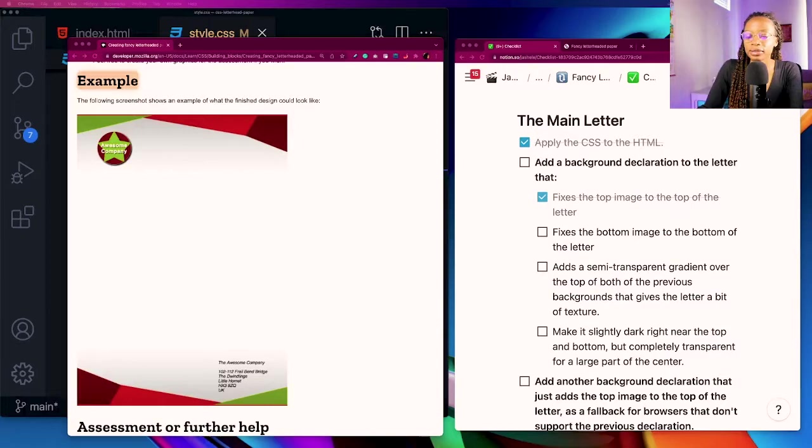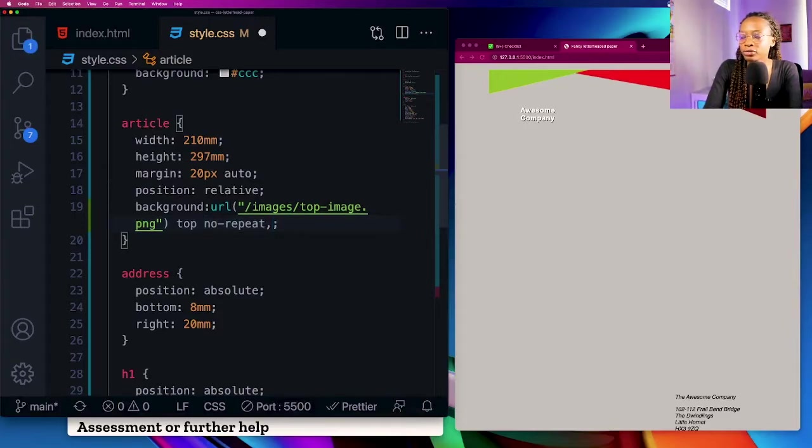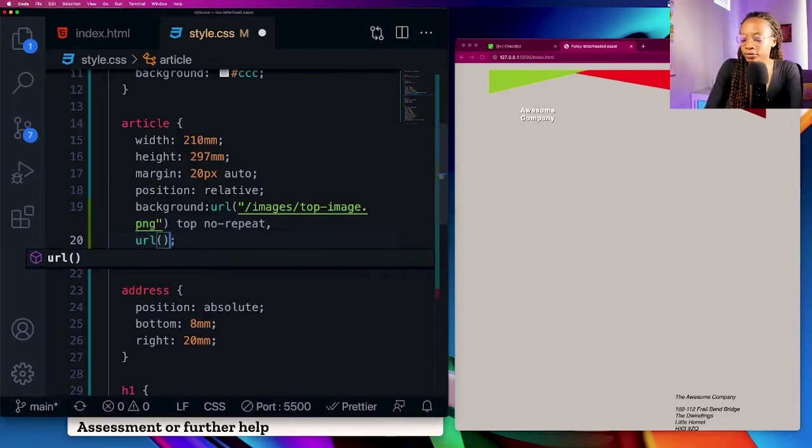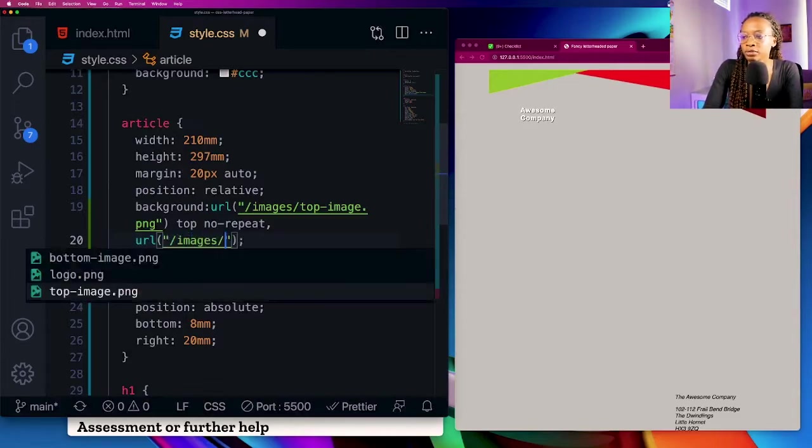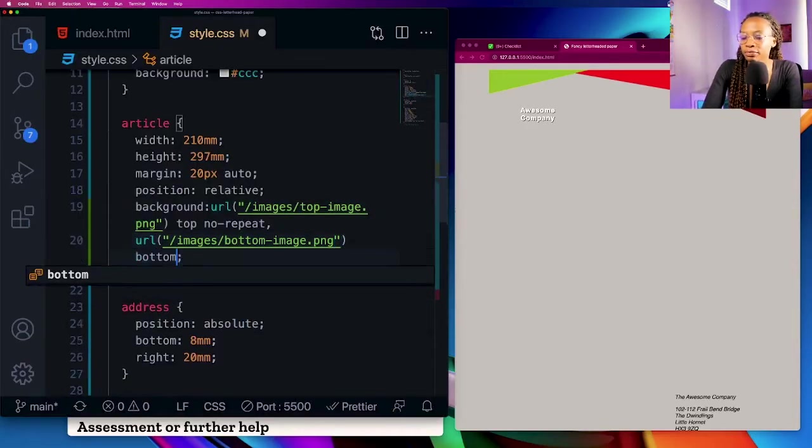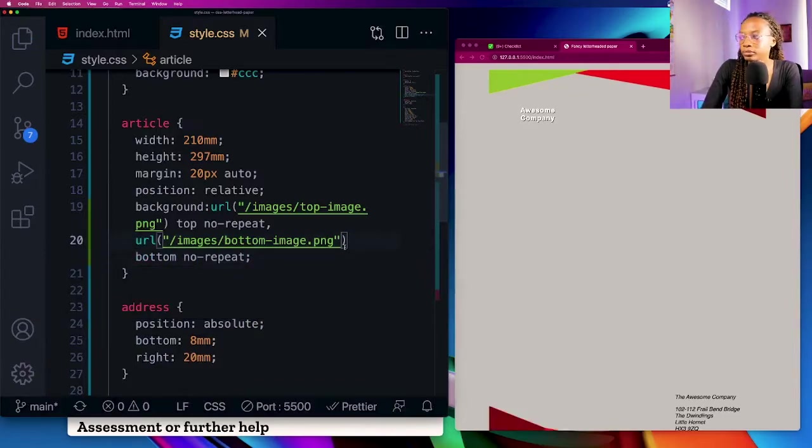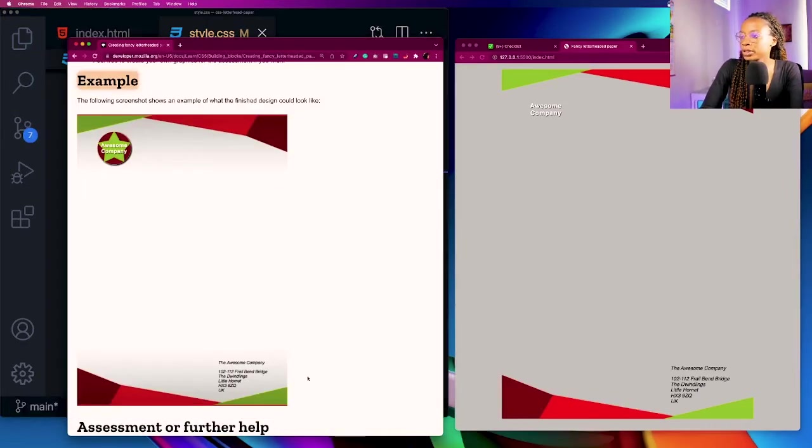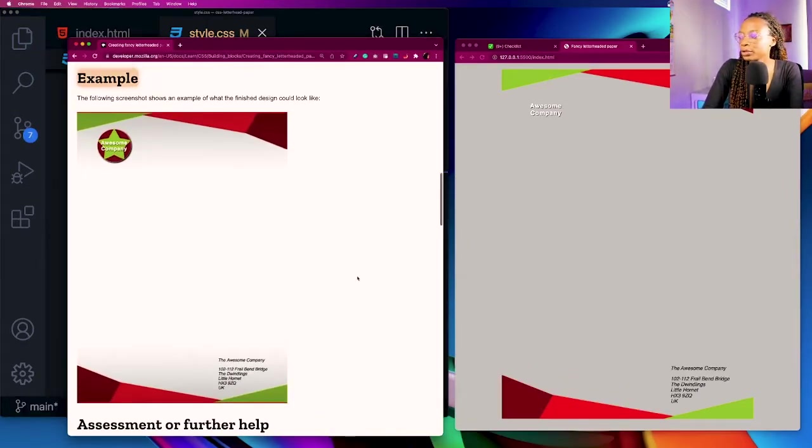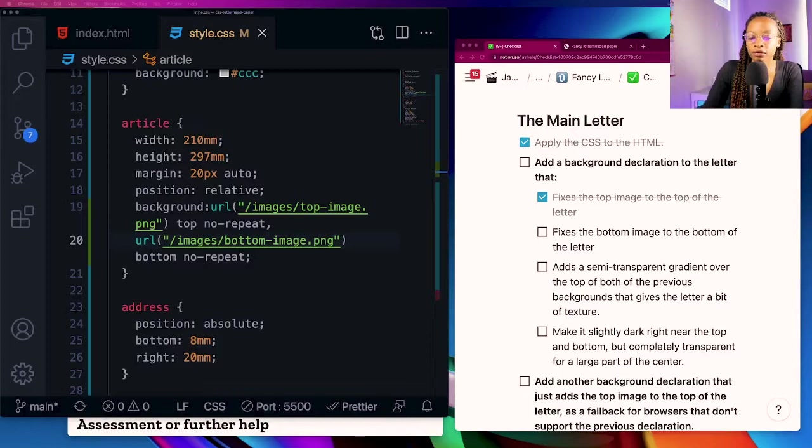Okay good, so we got it at the top there. Then secondly we need to fix the bottom image to the bottom of the letter. Basically I'm just going to place a comma to add another rule for background and then add the second url for the bottom image. The same format, I want it to stay at the bottom and to not repeat. Okay so it's sort of looking like the example over here on MDN so I'm actually going to go ahead and just check that off.